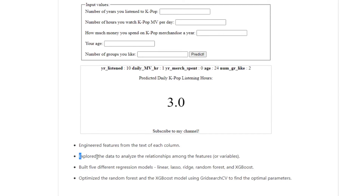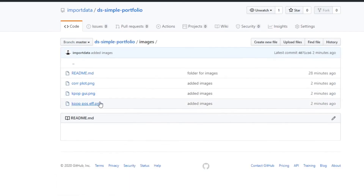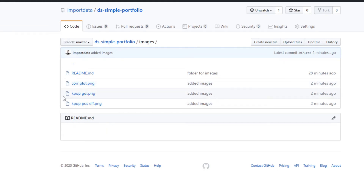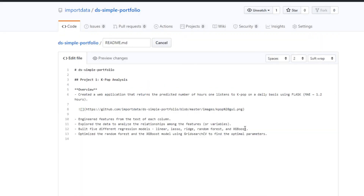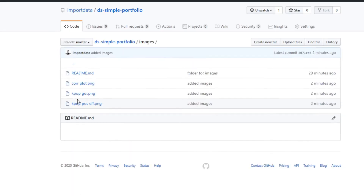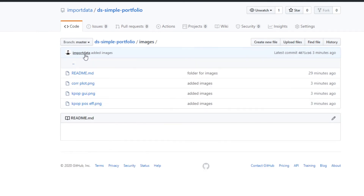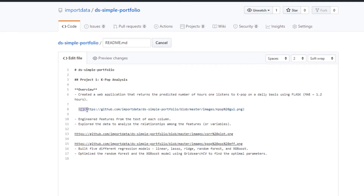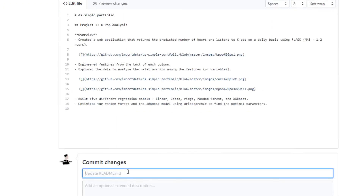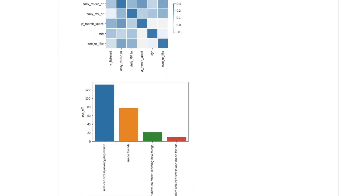Now I'll do the same thing for the second image. Let me copy and paste the image address — right-click, copy address, paste it into the correct markdown format so it shows on the readme page. Committing with 'added images' — and there we go, now we have both images displaying.